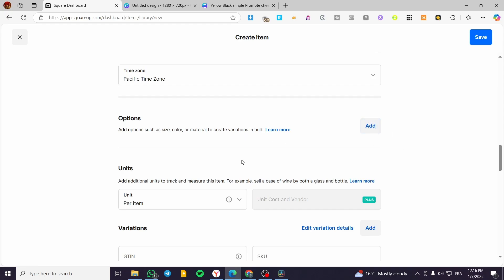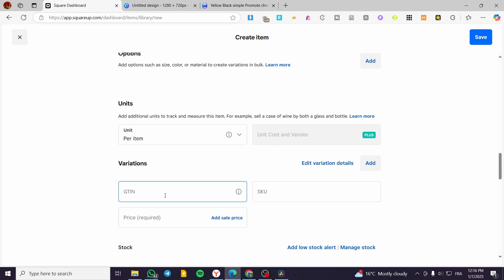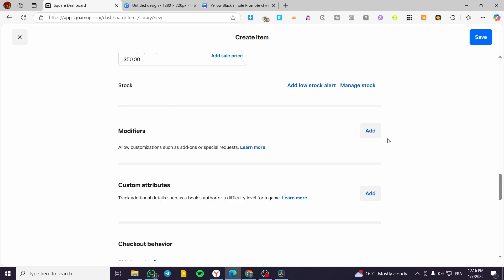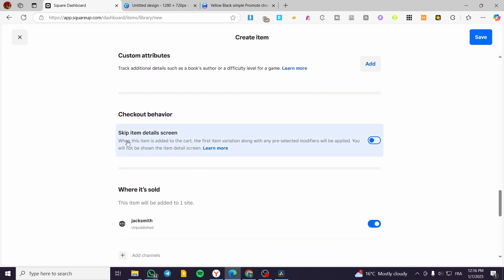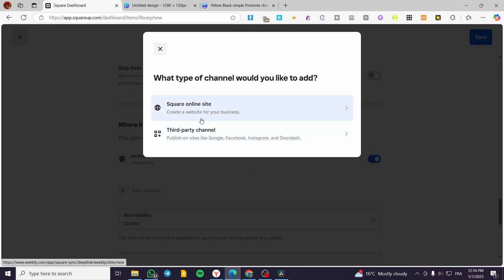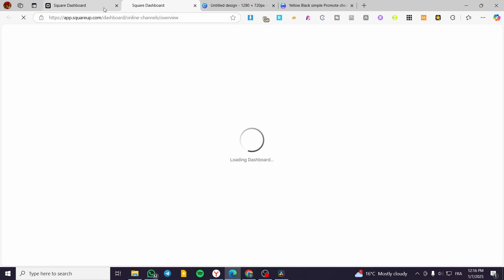For the options, you can add some options like units and variations. I'm not going to add those, but I'm going to add the price — for example, 50 dollars. You can add a sale price if you want, but it doesn't matter. You can also add some modifiers or allow customization, but these are not going to be for our case today. You can add custom attributes and checkout behavior — you can skip item details, set where it's sold, and so on. We are going to only sell it on the website that we have. You can also add third-party channels like Facebook and so on.